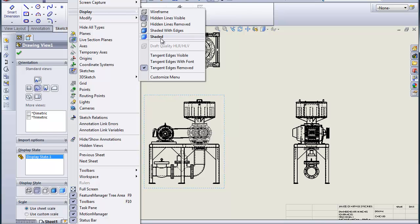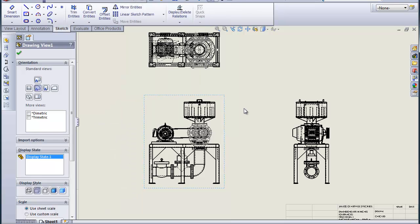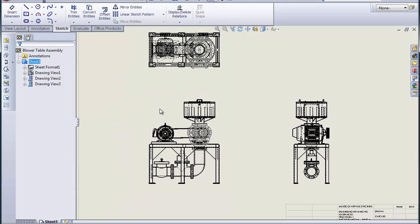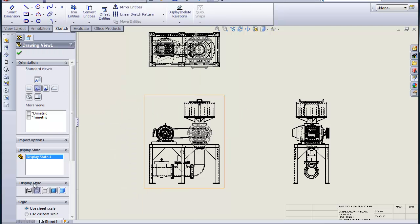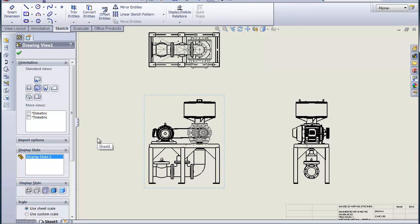What we're going to do is set the display initially with tangent edges removed. If we turn off the hidden lines, we should get a little cleaner view that doesn't have quite so many lines. That doesn't look too bad.